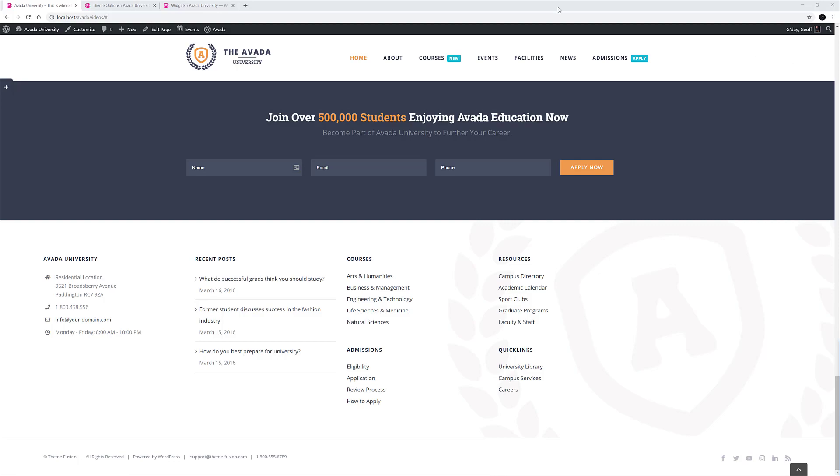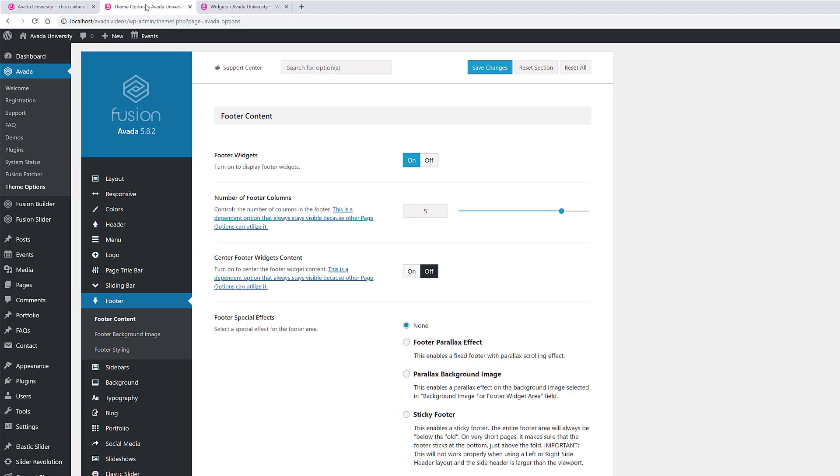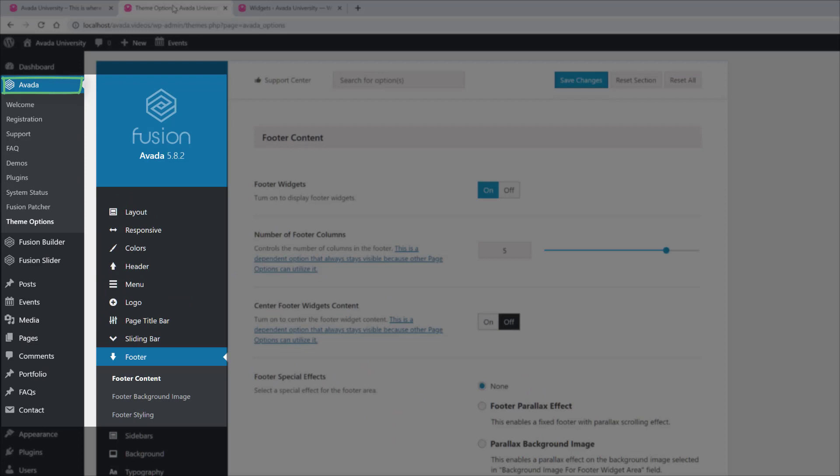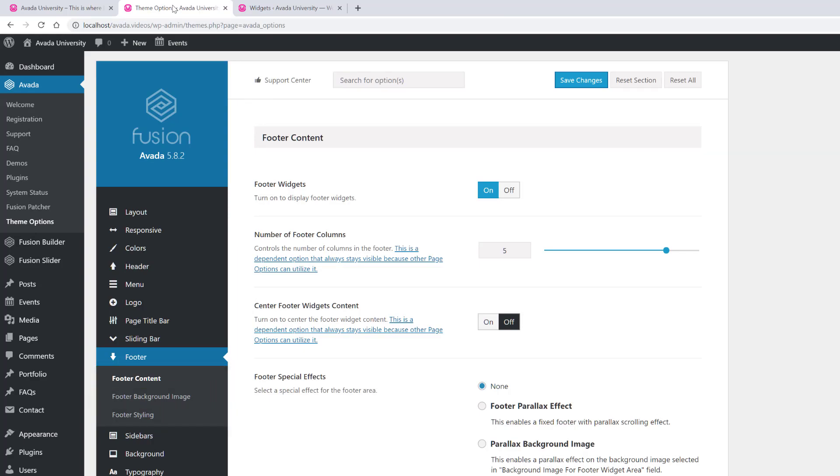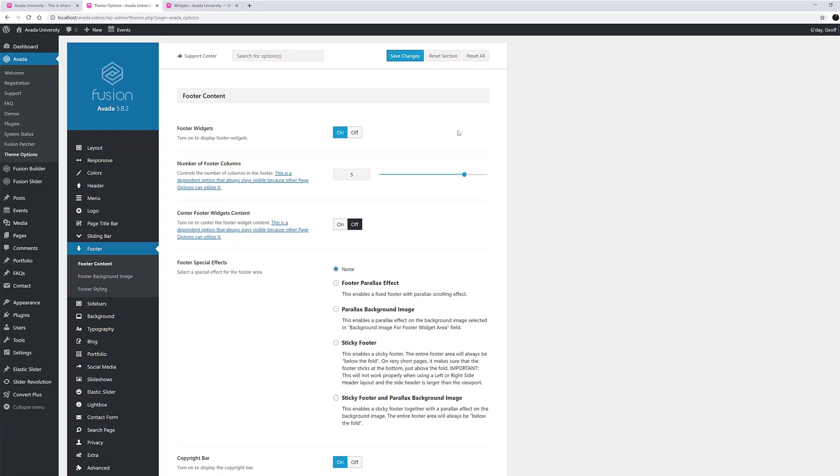In Avada, the footer section is controlled in the theme options, found at Avada, Theme Options, Footer. You will see there are three sections: Footer Content, Footer Background Image and Footer Styling. Let's start at the top.